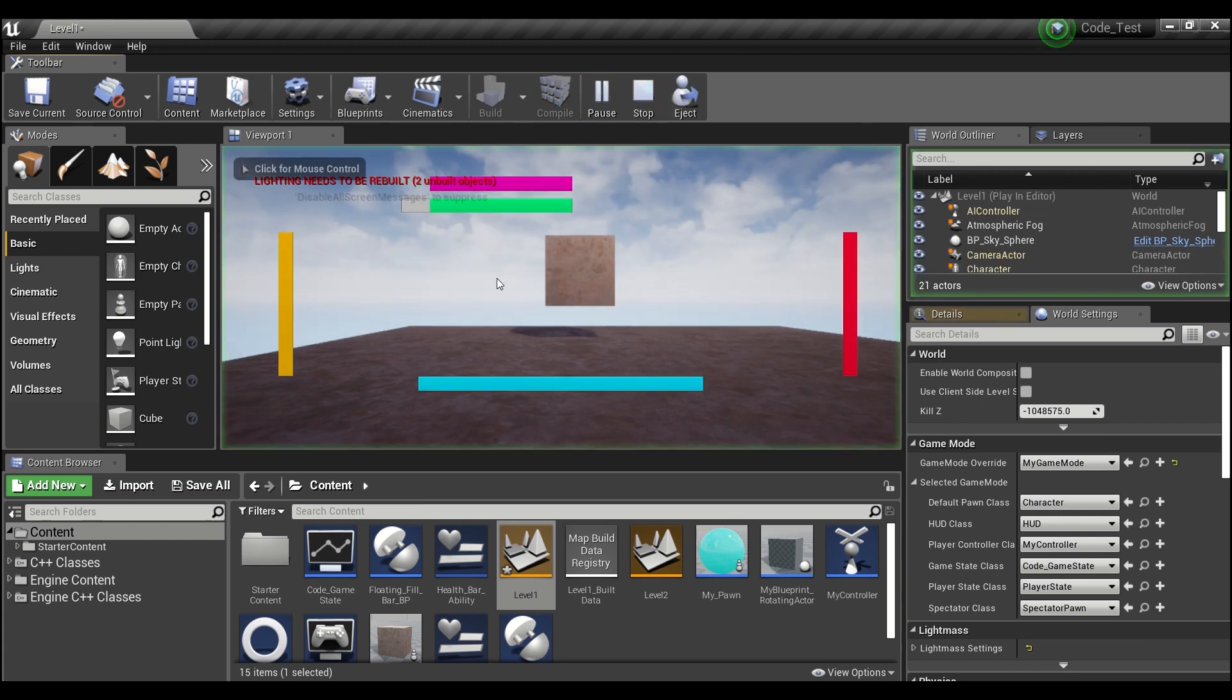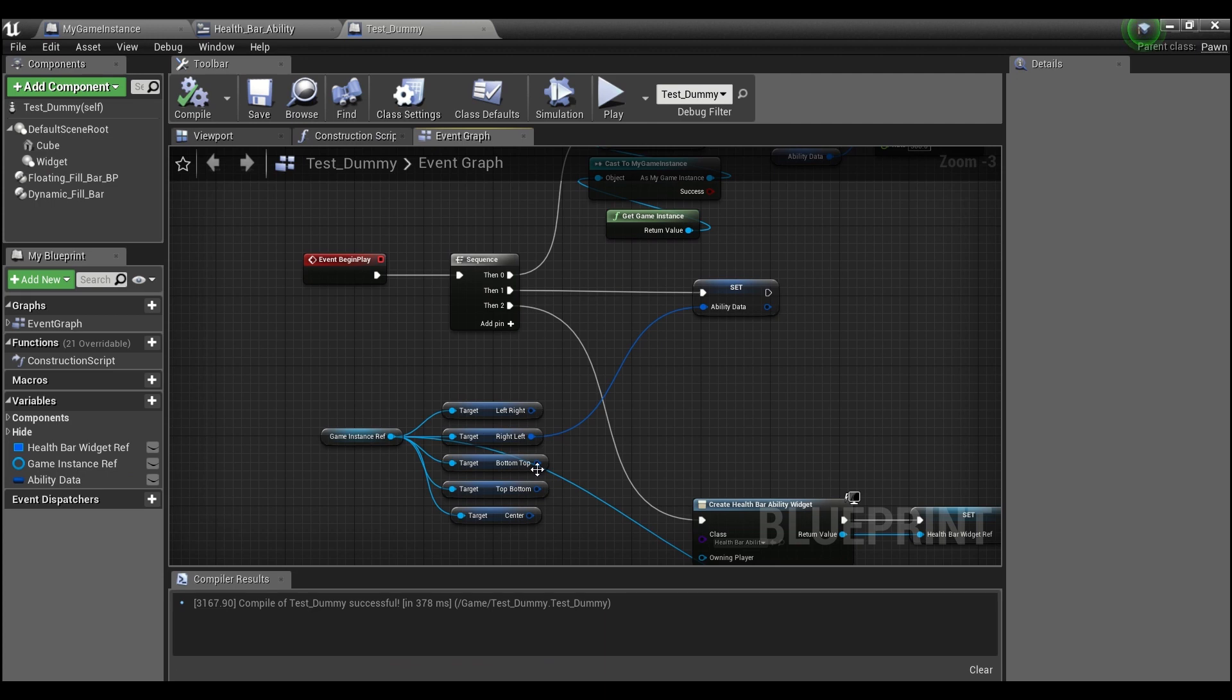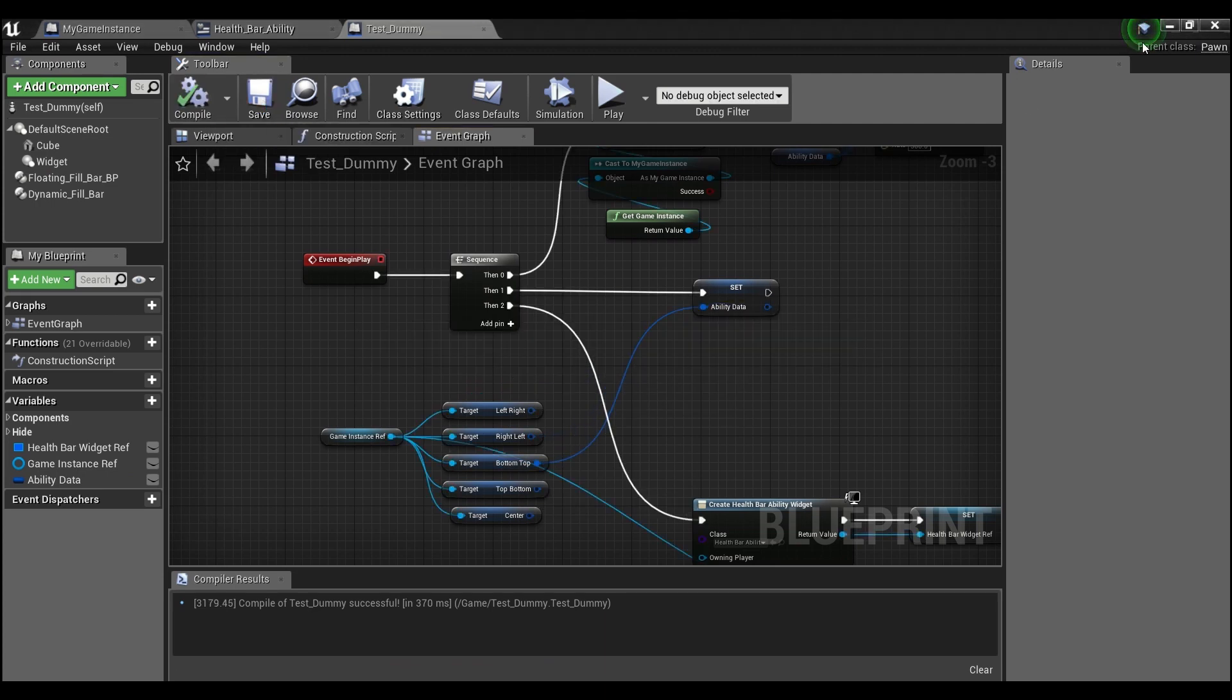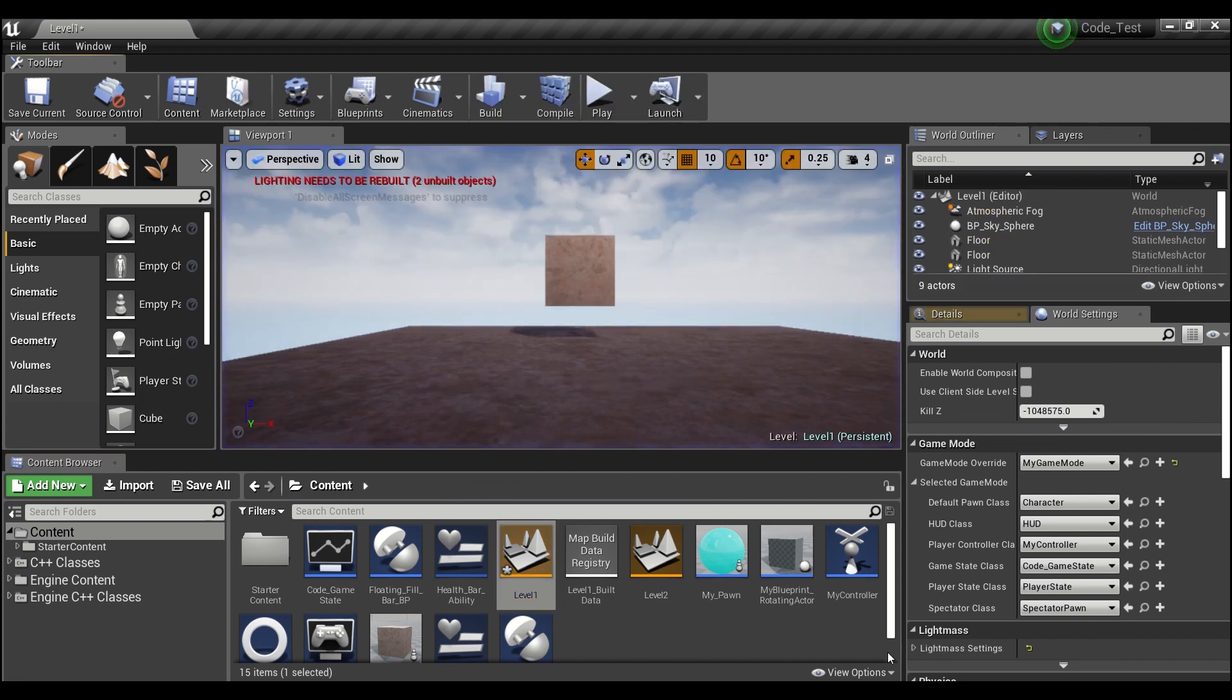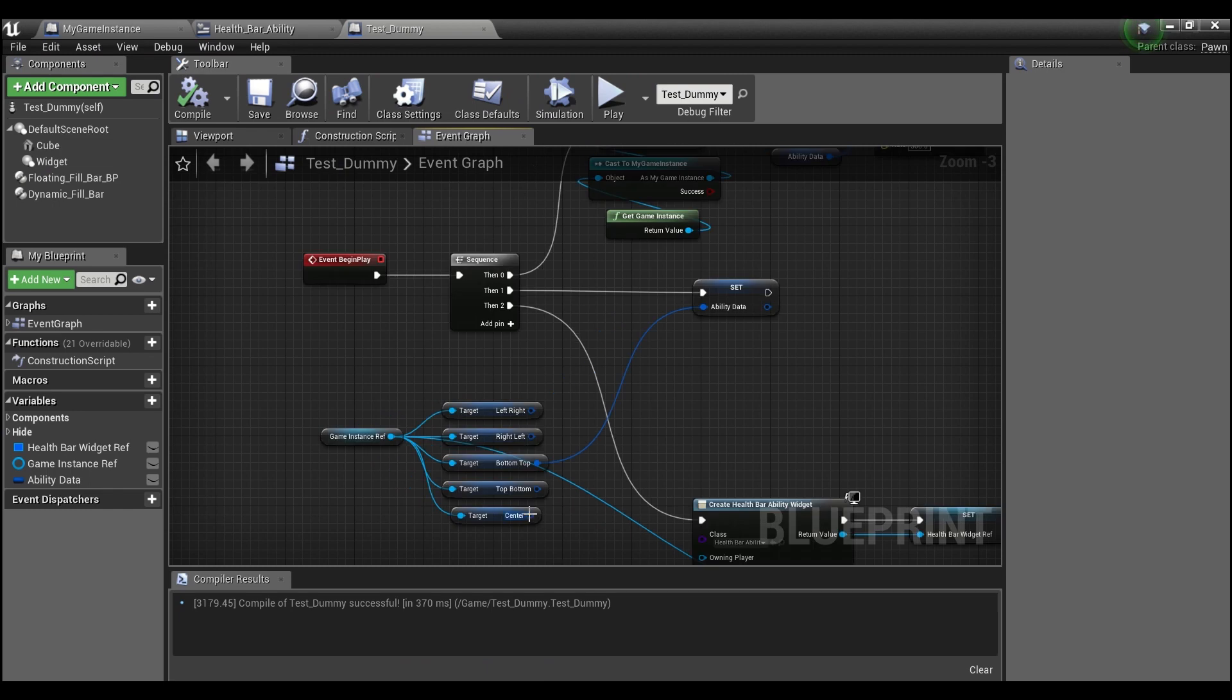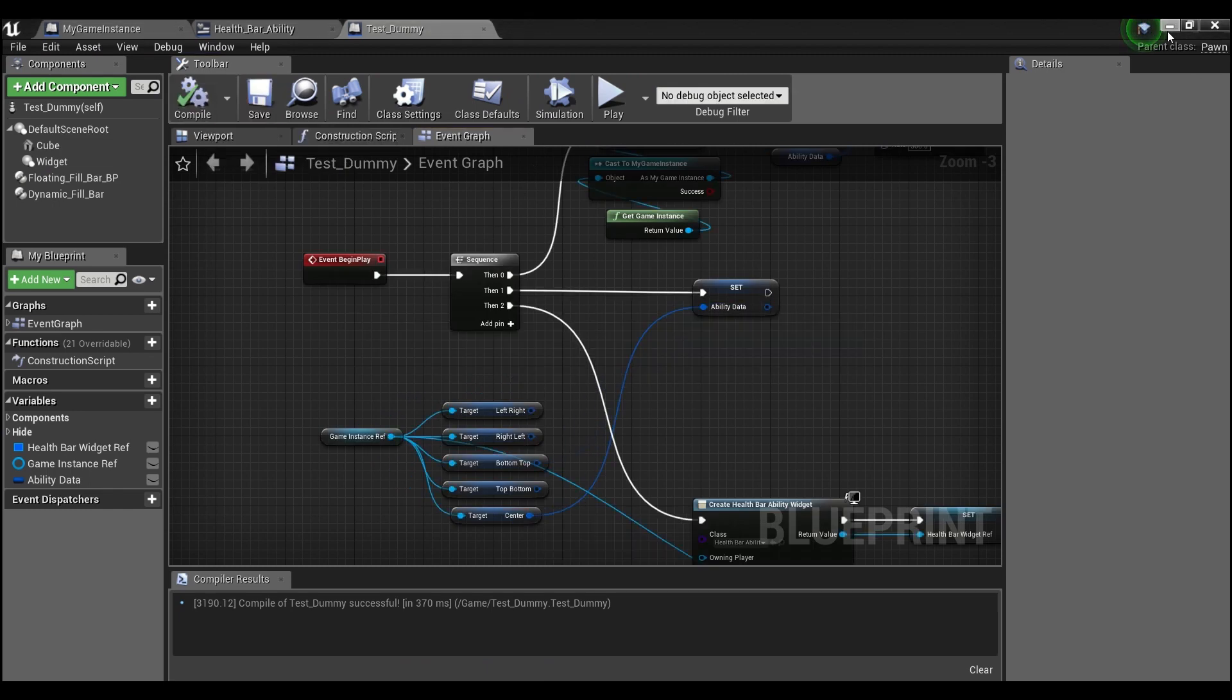As you can see here it can go left, it can go right, and it even works with the vertical progress bars. So if you want to fill top to bottom or bottom to top you can still get an effect like that.